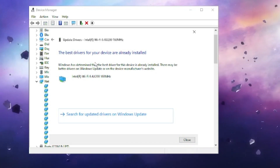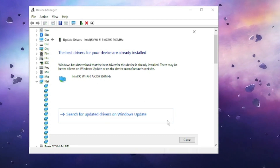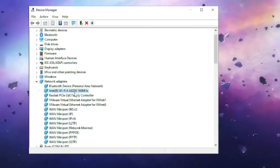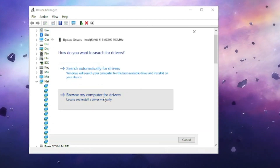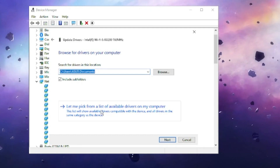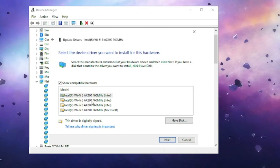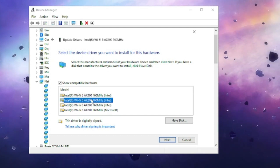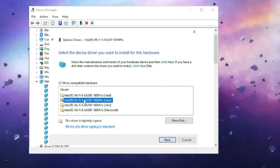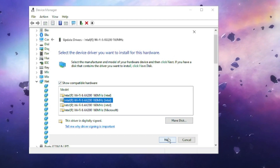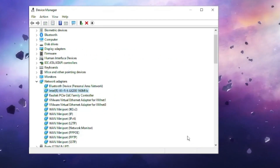If no update is found, try rolling back to the previous driver version. Right-click on the adapter again, choose Update Driver, then click Browse My Computer for Drivers, then Let Me Pick from a List of Available Drivers on My Computer. Select the previous driver — there may be a problem with the latest version — then click Next and it will update to the older driver. Check if the problem is fixed.